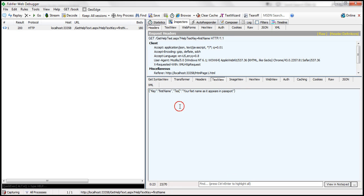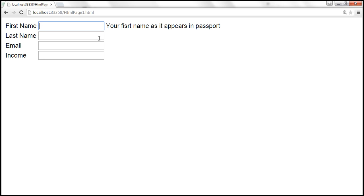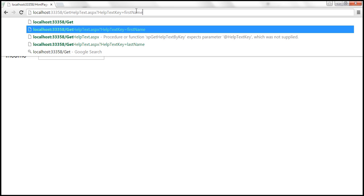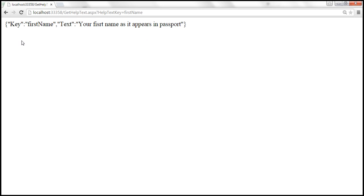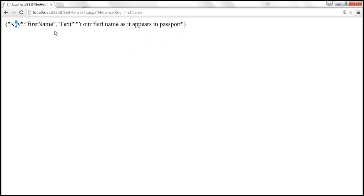We get a JSON object back. So if you want to inspect the request and response, you can use the Fiddler tool. But if you just want to see what the response looks like, you can also use the browser. Simply type the URL and you should get the response back. Let's try that — I'll type gethelptext.aspx?helptextkey=firstname. What we get back is a JSON object which contains key and text.